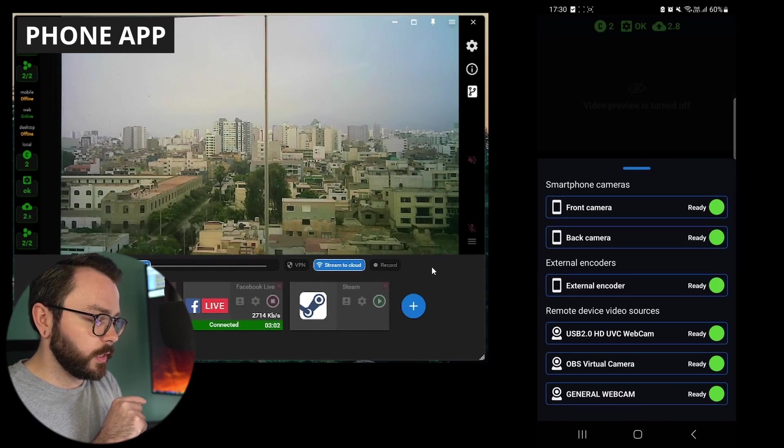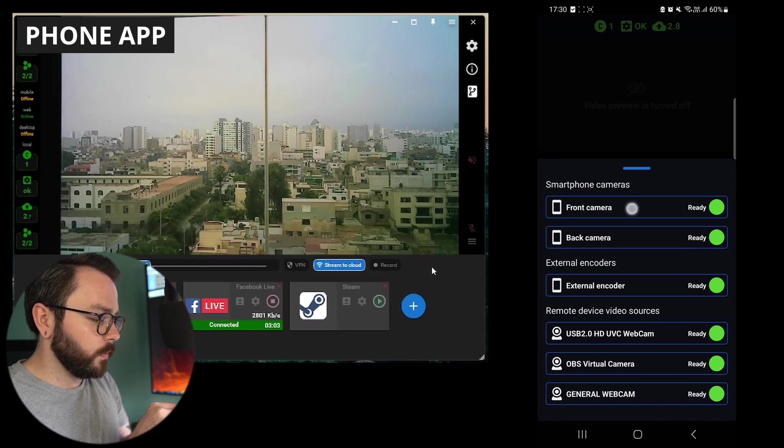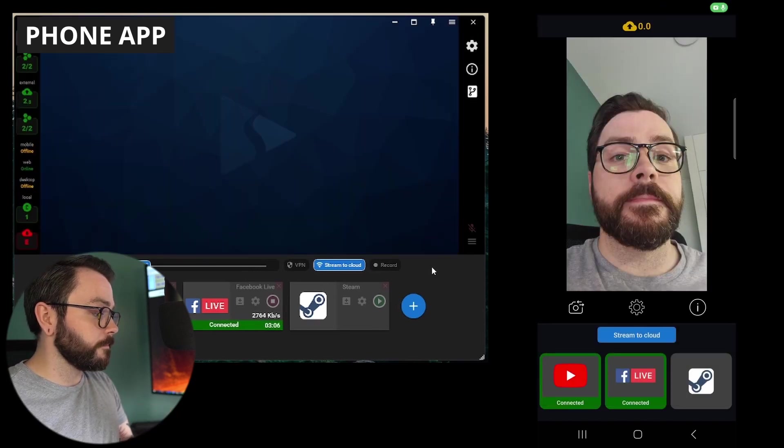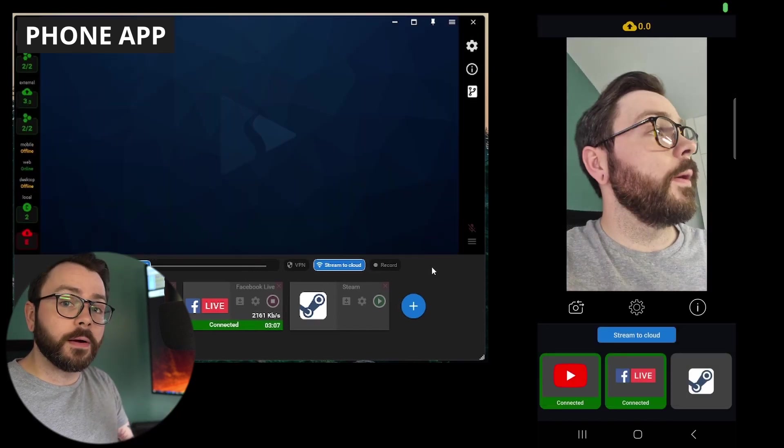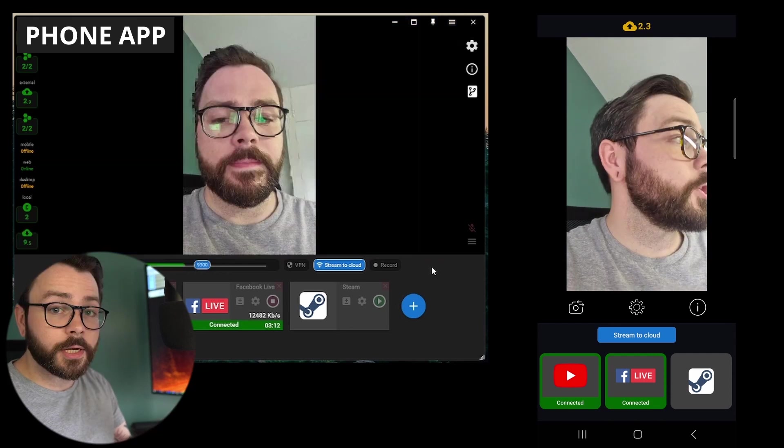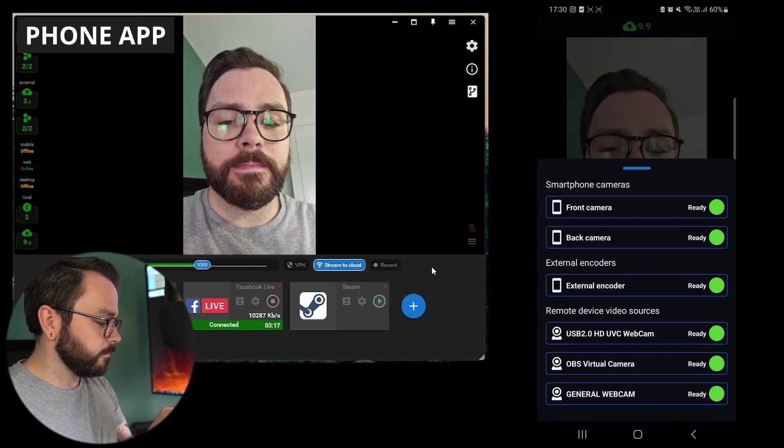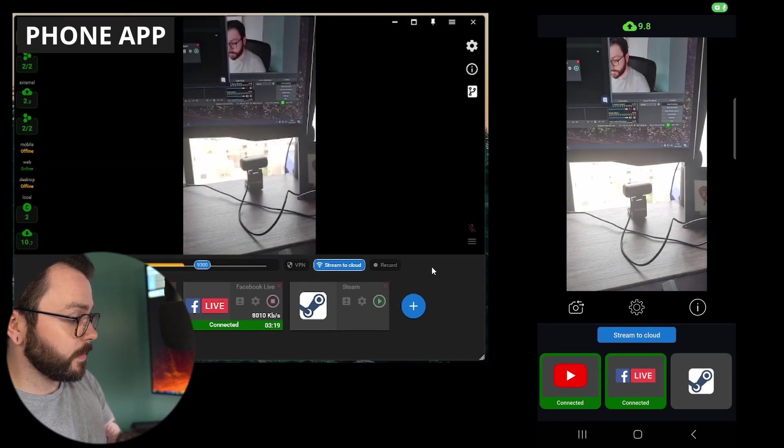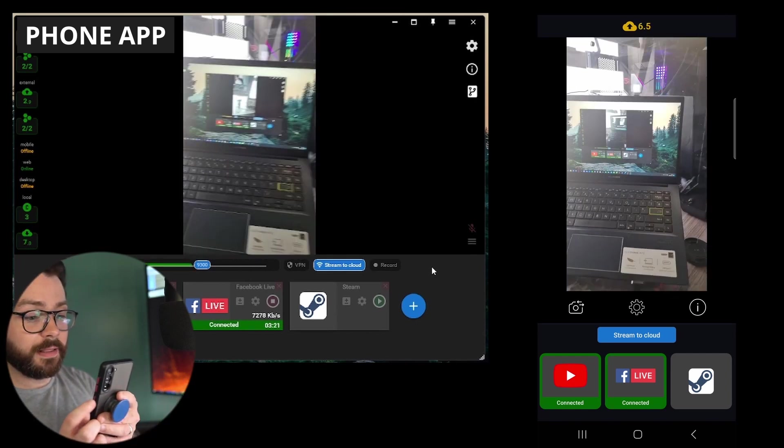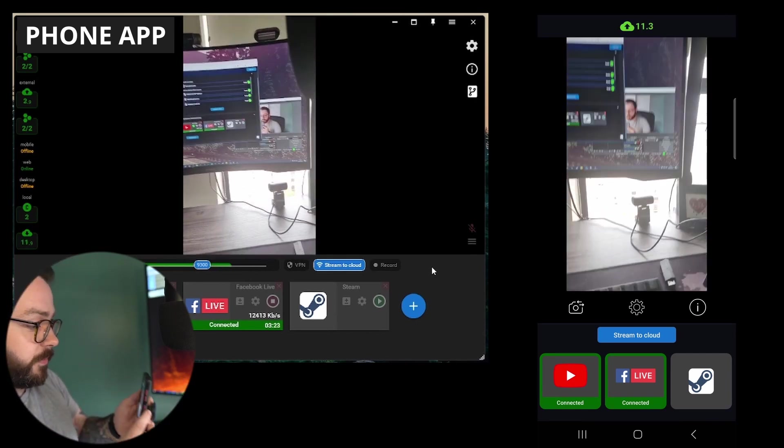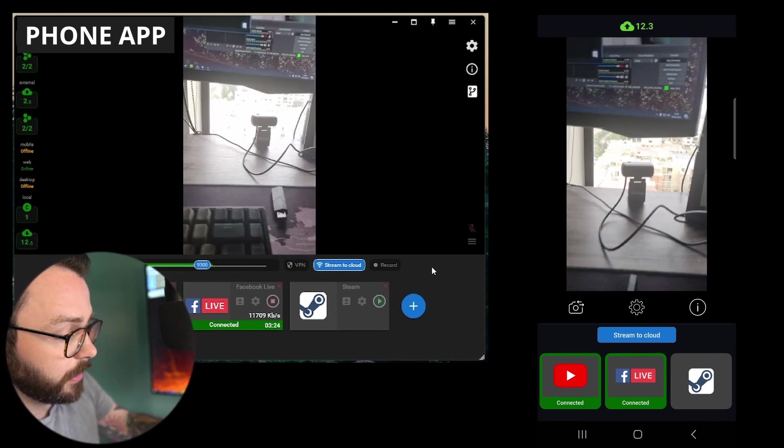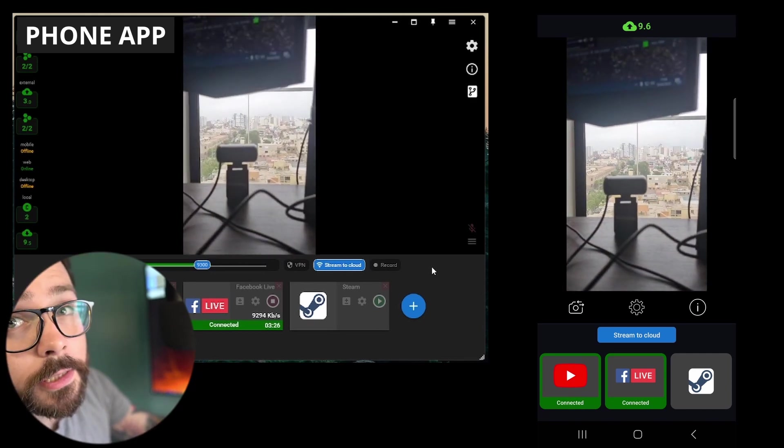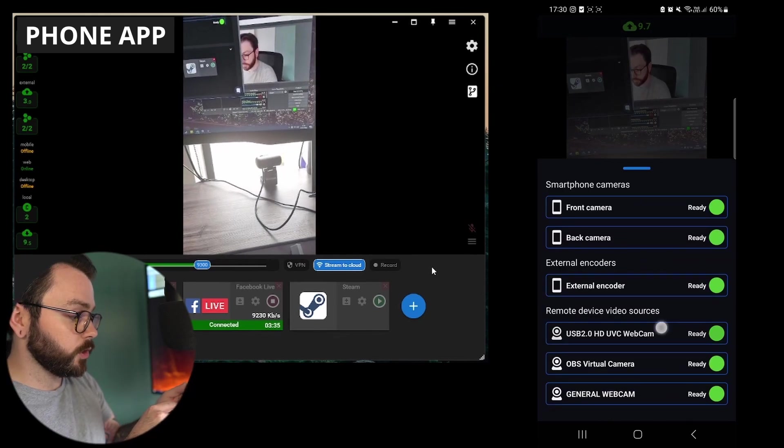Why don't we change the camera to my front camera? All right. Now, you can see me here. Let's change it to the back camera. And that's the... This is my laptop set up here. My desktop and the camera looking out to the city, as you can see.